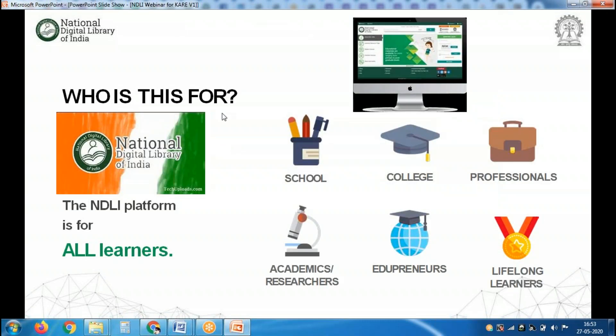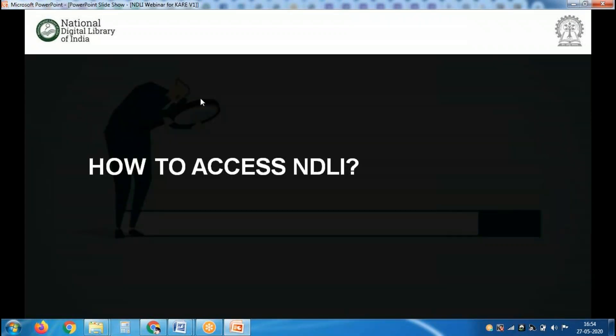The contents are meant for every age group — starting from school-going children to college-going youths, professionals, academicians, researchers, entrepreneurs, and startup founders. We have resources for every age group. Now let's look at how to access NDLI.